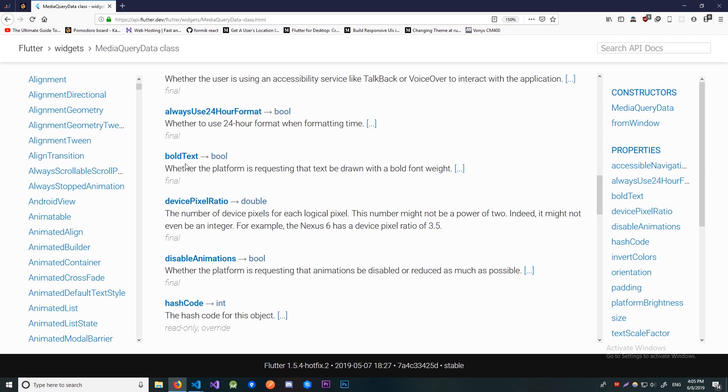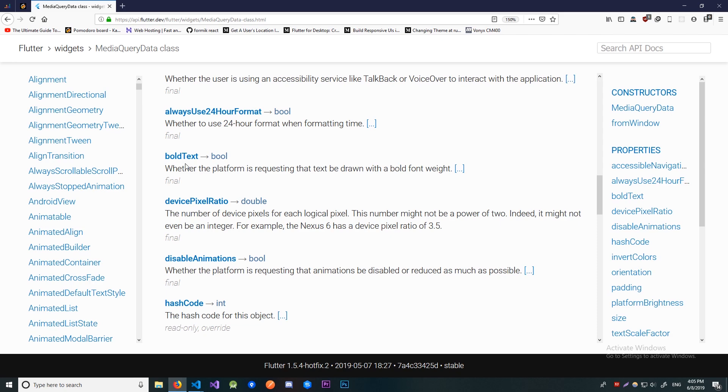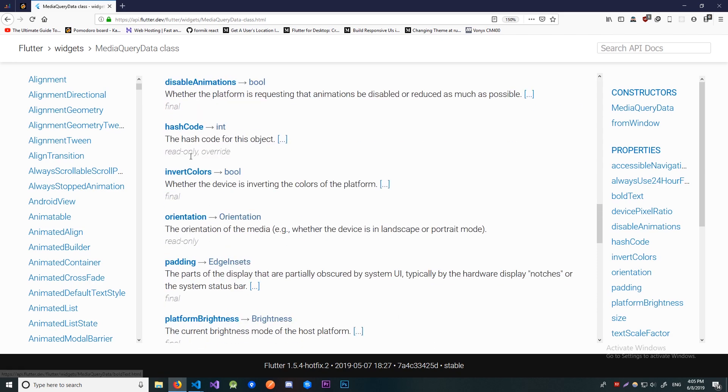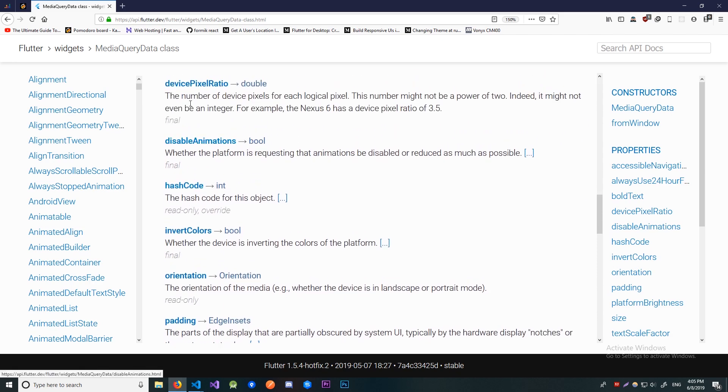Okay now we have a pretty interesting one and this is the devicePixelRatio. This is going to return a ratio between the logical pixel and the real pixel. It's also worth mentioning that device pixel ratio is different across devices.